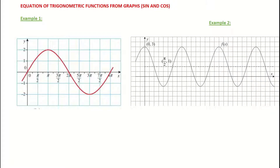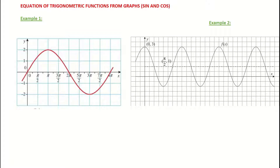Throughout this video, we're looking at finding the equation of trigonometric functions from the graphs. We're going to look at two scenarios: a sine graph and a cosine graph. On example one we'll use the sine function, and on example two it's a cosine function where it's not going through the origin.